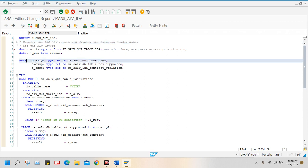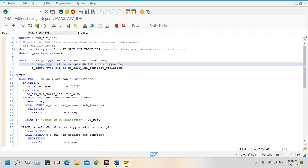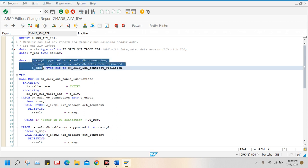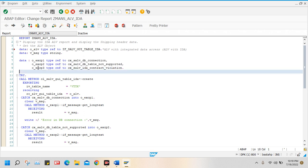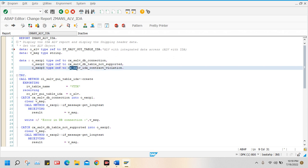The next thing I did: I defined the data variable OEXCP1 — here I am handling the exception. So I defined one more reference variable of a class, which is the object, using the standard class CX_SALV_DB_CONNECTION to make the connection with the database. One more reference variable: TYPE REF TO CX_SALV_DB_TABLE_NOT_SUPPORTED, to handle exceptions. And I defined a third data variable, OEXCP3, TYPE REF TO CX_SALV_IDA_CONTRACT_VIOLATION.